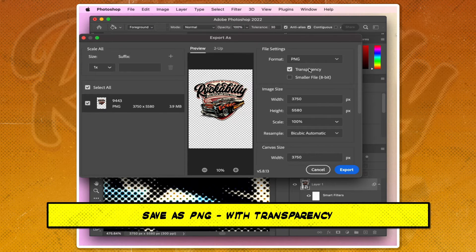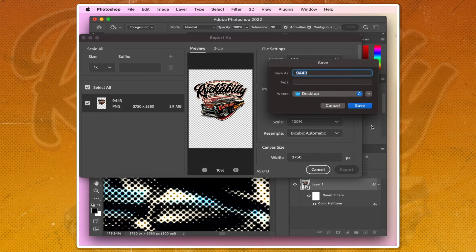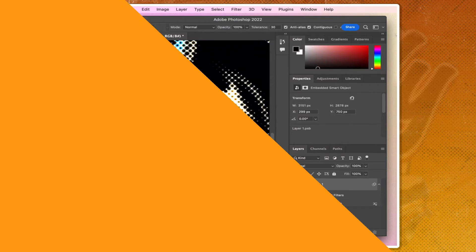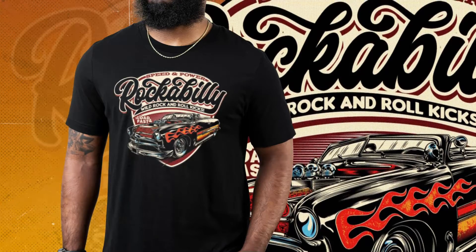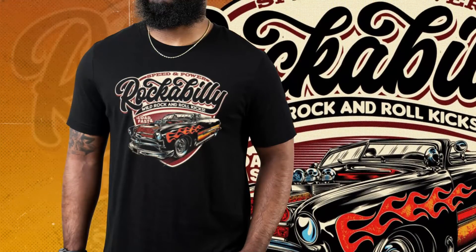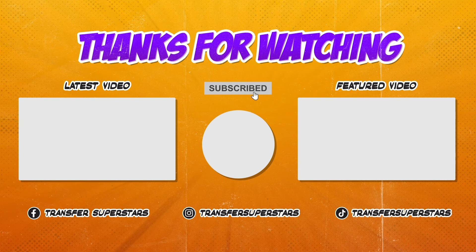Then save the PNG with Transparency. I hope you found this tutorial helpful in creating designs for DTF.